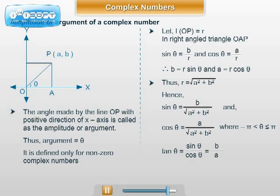Clearly, sin θ / cos θ = (b/r) / (a/r) = b/a. Therefore, tan θ = b/a. This formula is useful when θ is not a standard angle. Argument of z is defined only for non-zero complex number z. If a = 0 and b ≠ 0, then θ is either π/2 or -π/2 depending on the sign of b.